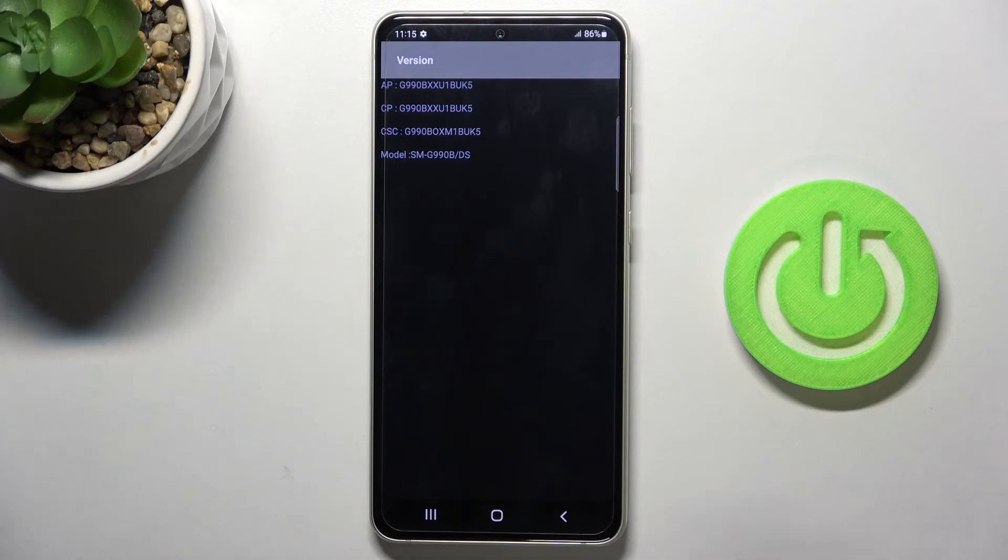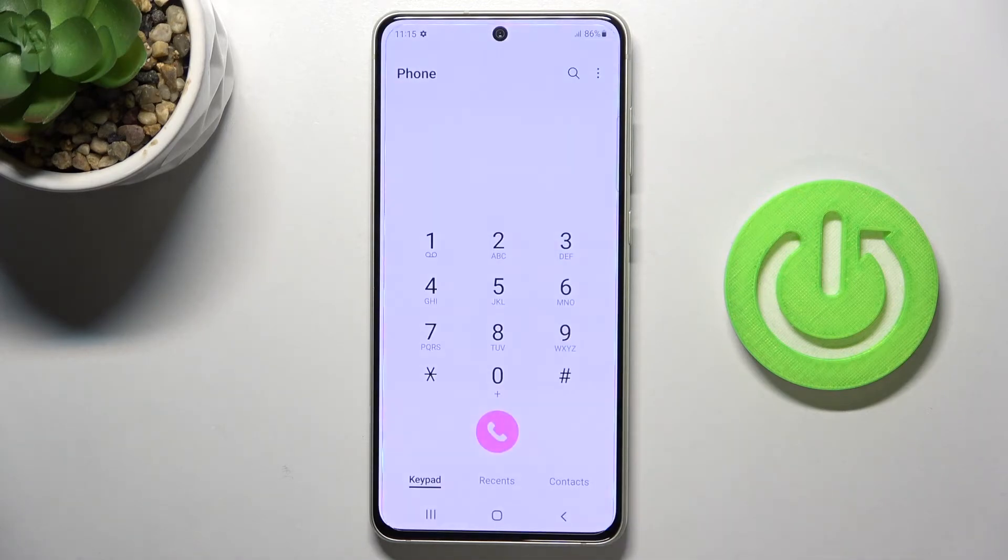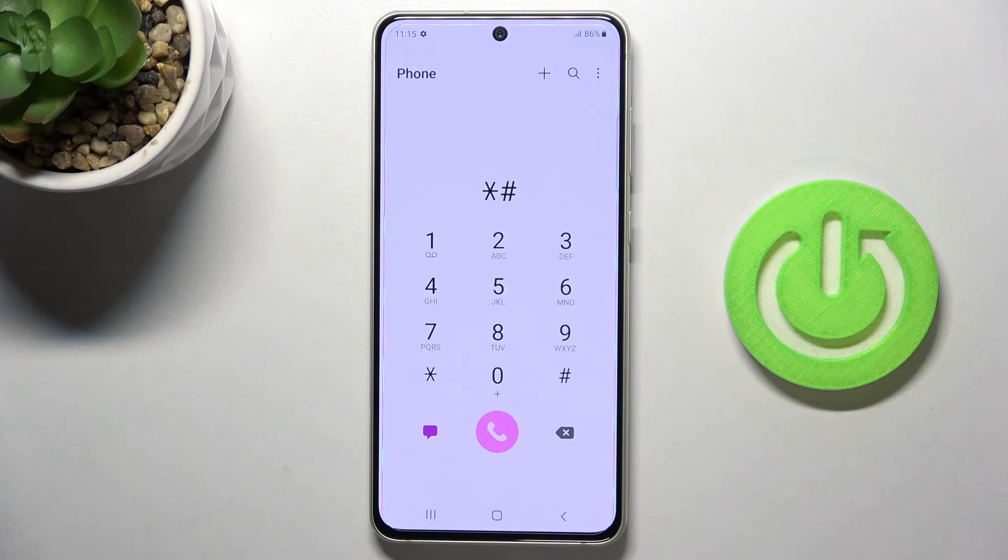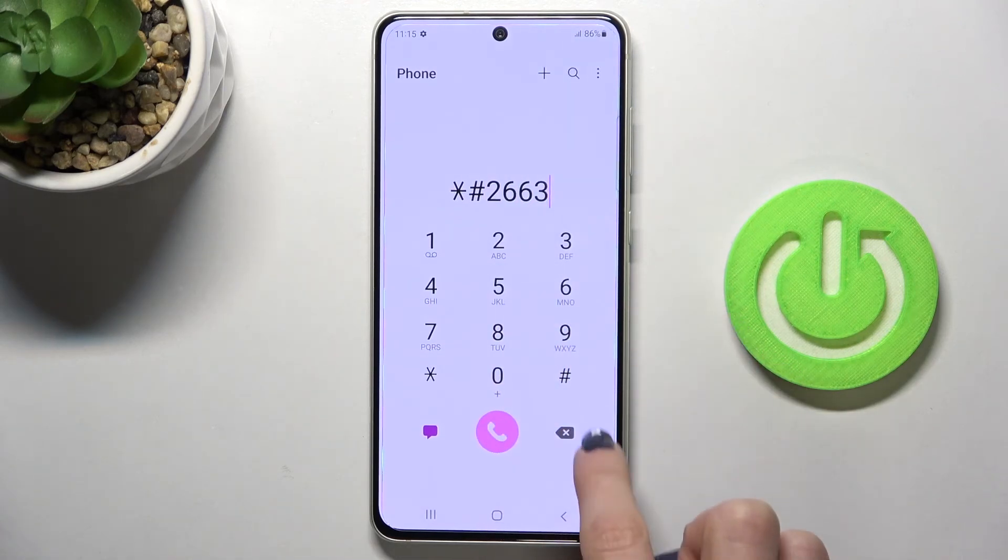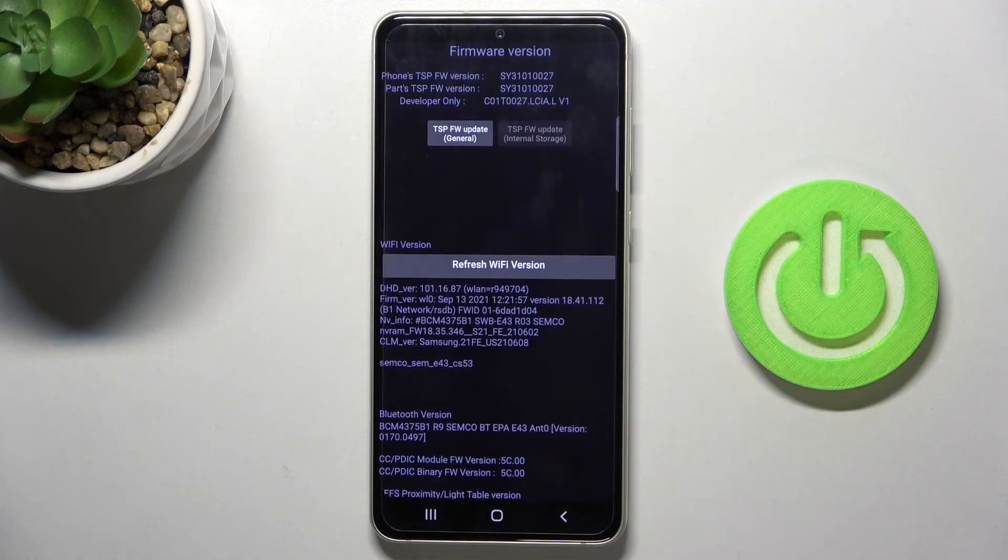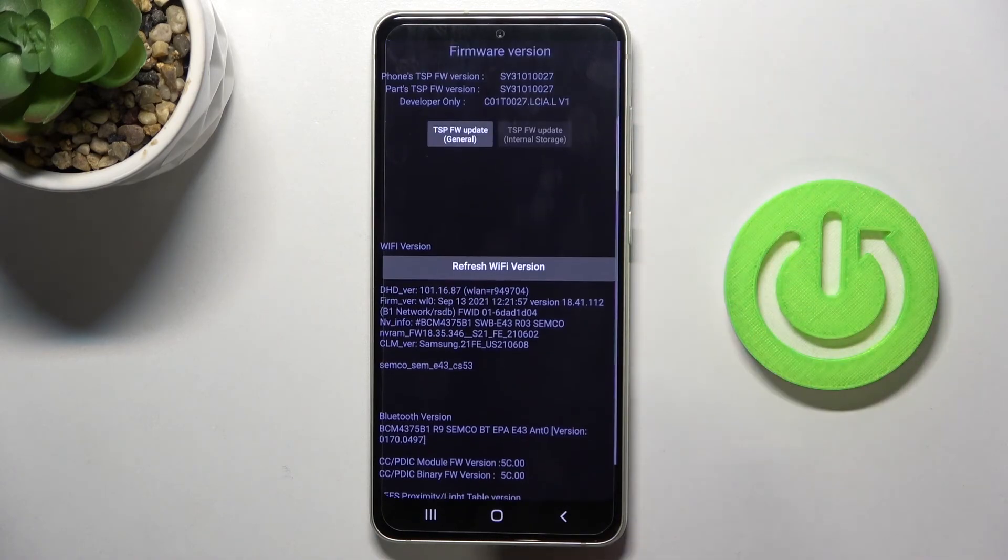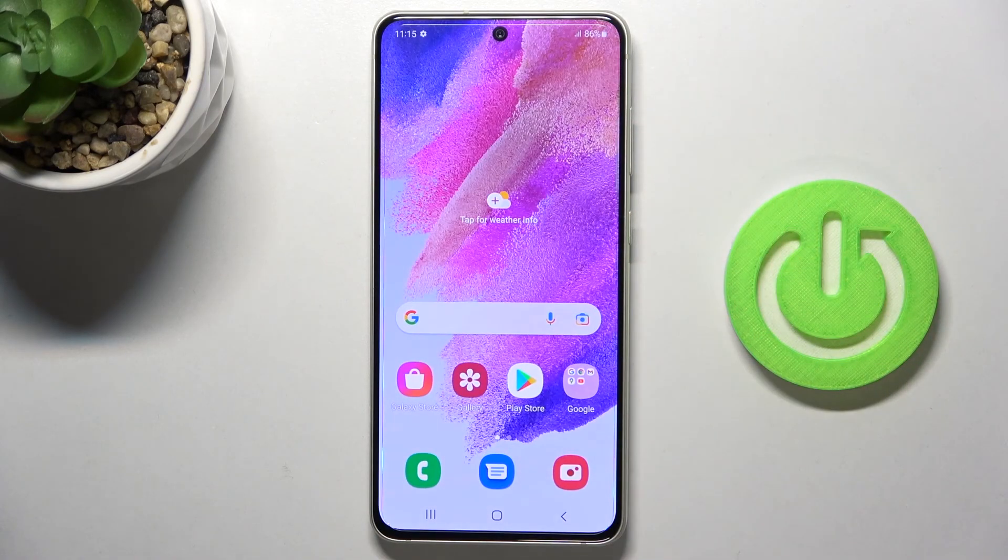To check the advanced firmware version, enter *#2663#. Here you've got it. That's all the codes I wanted to share with you today.